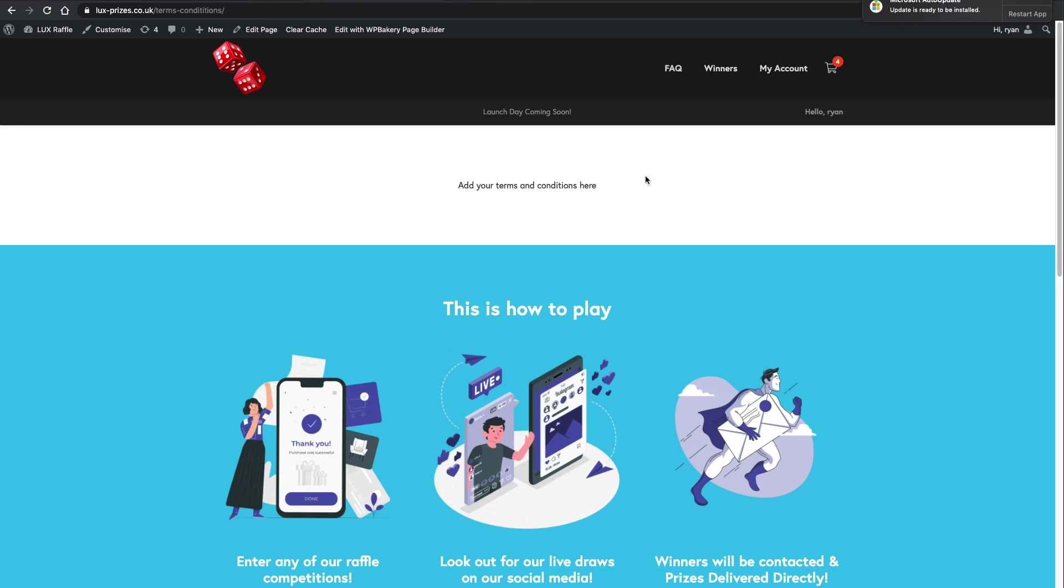Okay. So that's everything from this quick video on how to change content on the website.